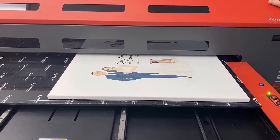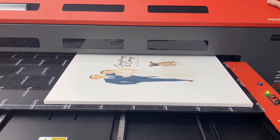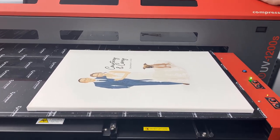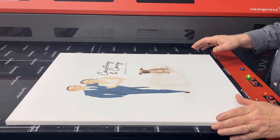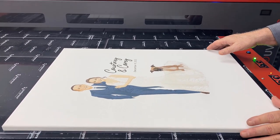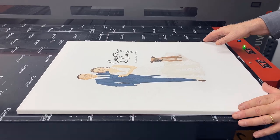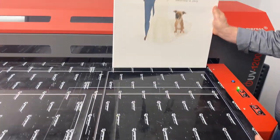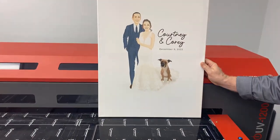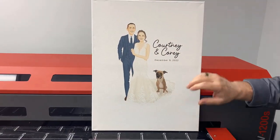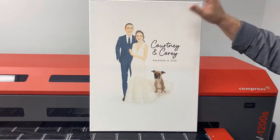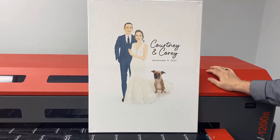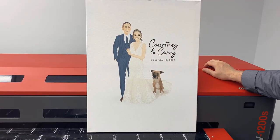Here we go, done printing. Now take a look at this. This is pretty awesome.